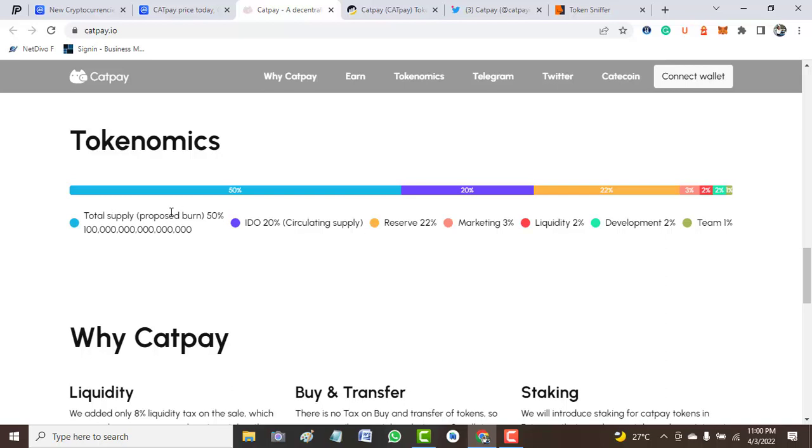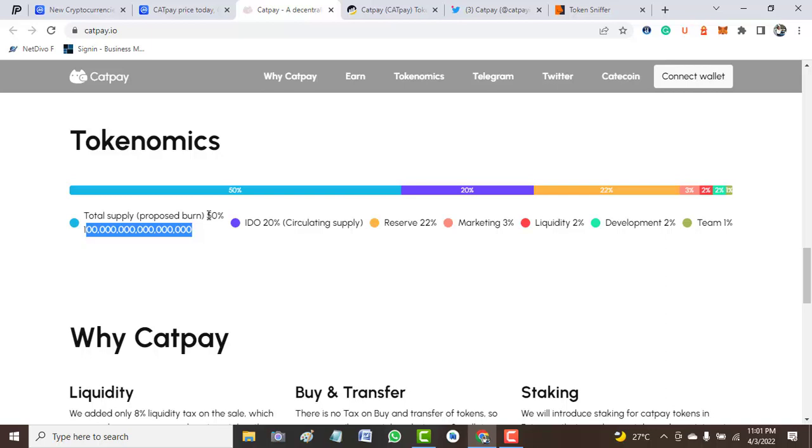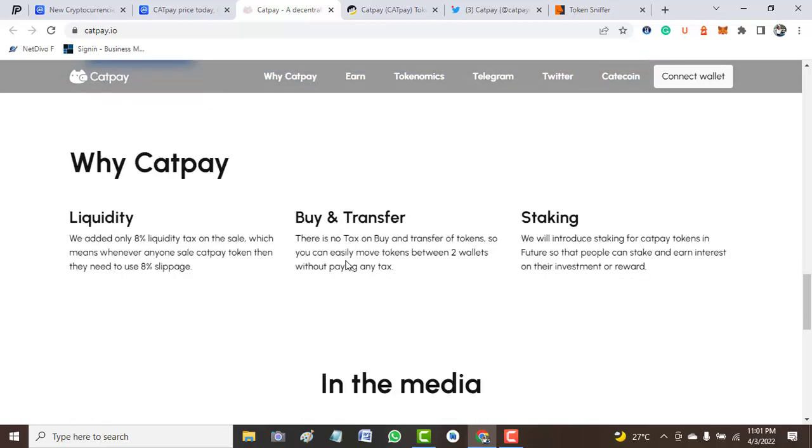Here is the promise of this project. The total supply is what you see here and 50% of this have been burned, that's what the official website claimed. Then 20% goes to circulation supply, 22% goes to reserves, 3% is for marketing, liquidity takes 2%, development takes 2%, and team takes 1%. That is not really too bad.